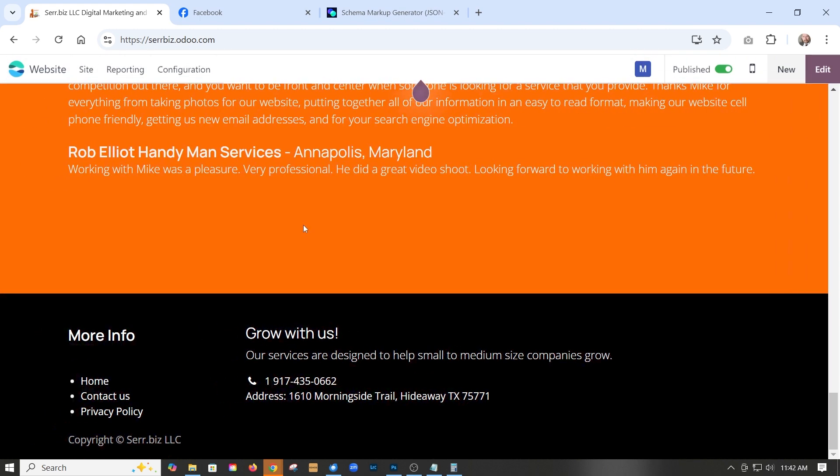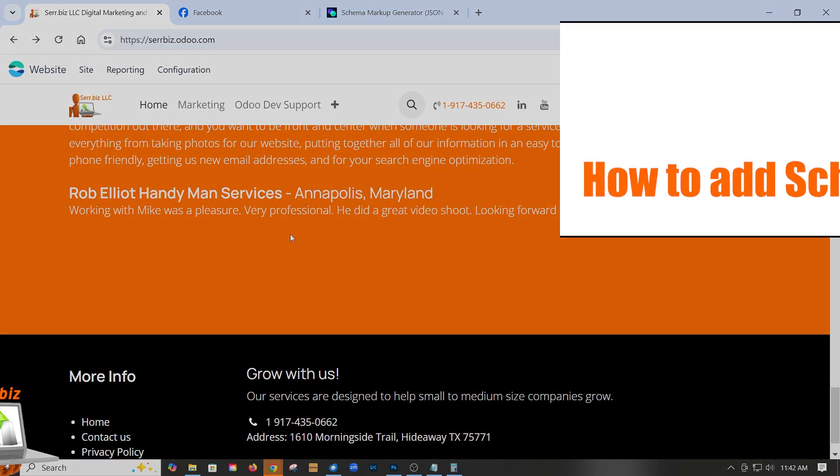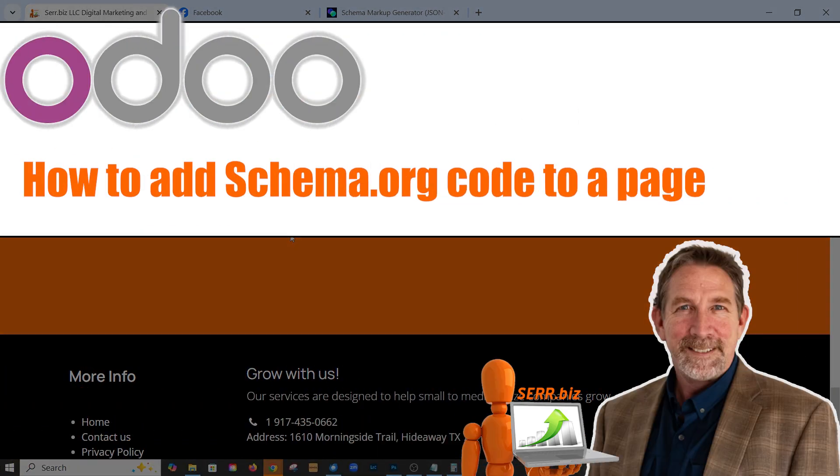And that's it. That's how you can add schema code to your Odoo 18 website.